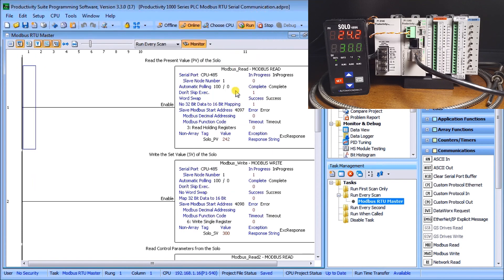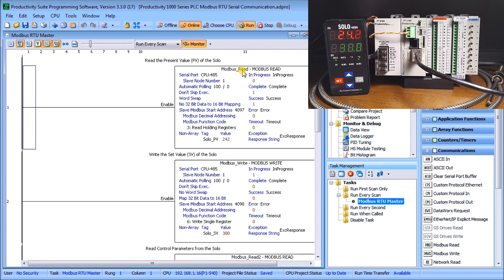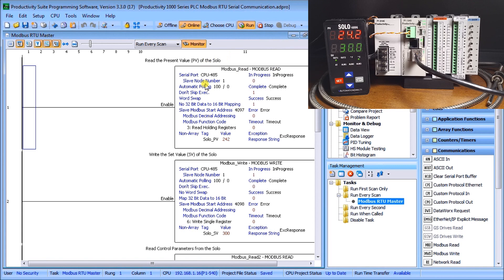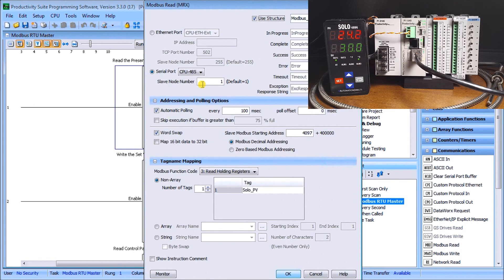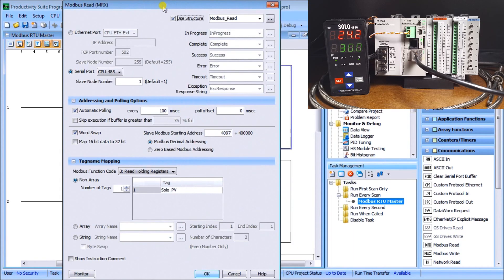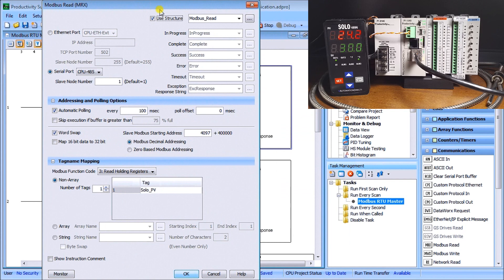Right now what we're doing is we have both the solo and the productivity all set to communicate and we are actually online and communicating right now. We do it through two different instructions, we have a modbus read and a modbus write. The first thing we'll do is take a look at our modbus read and it comes up with our instruction itself.